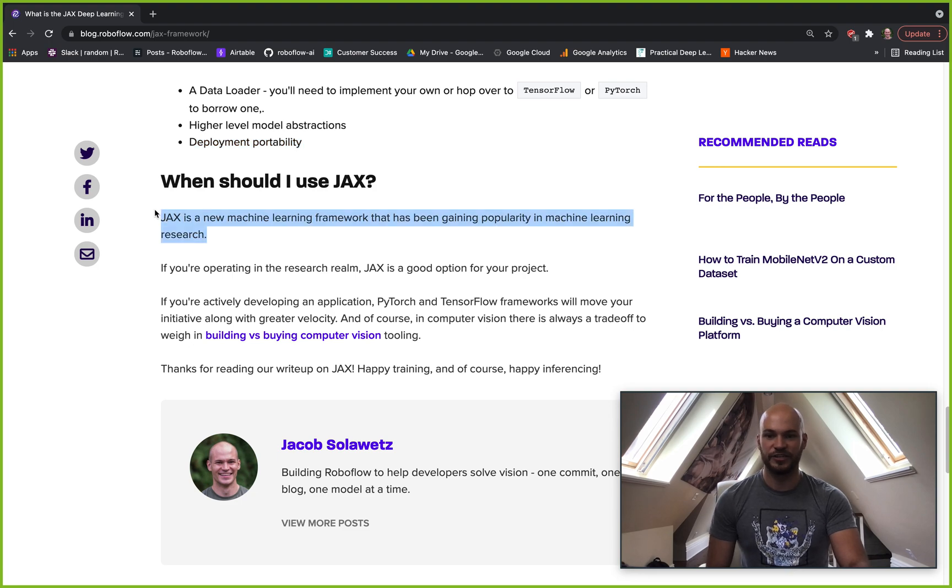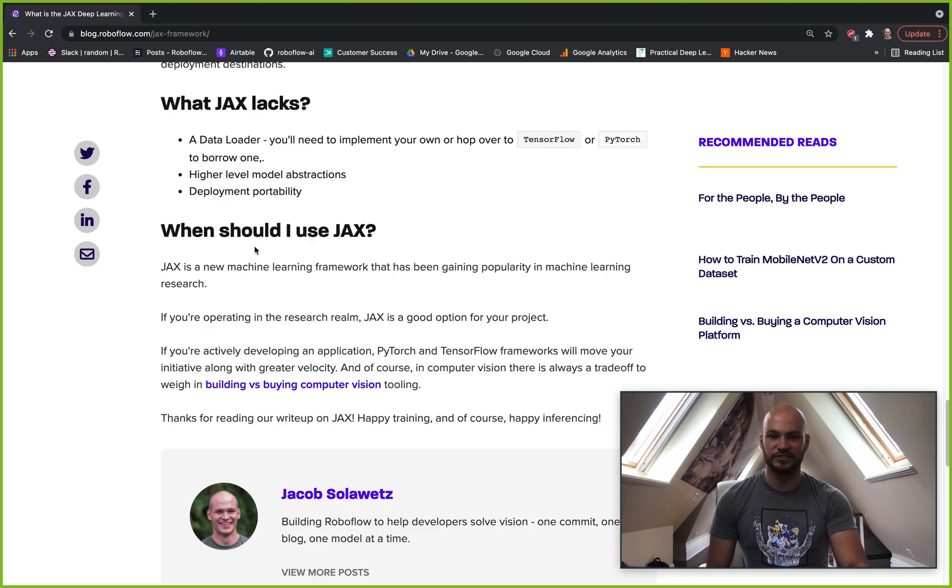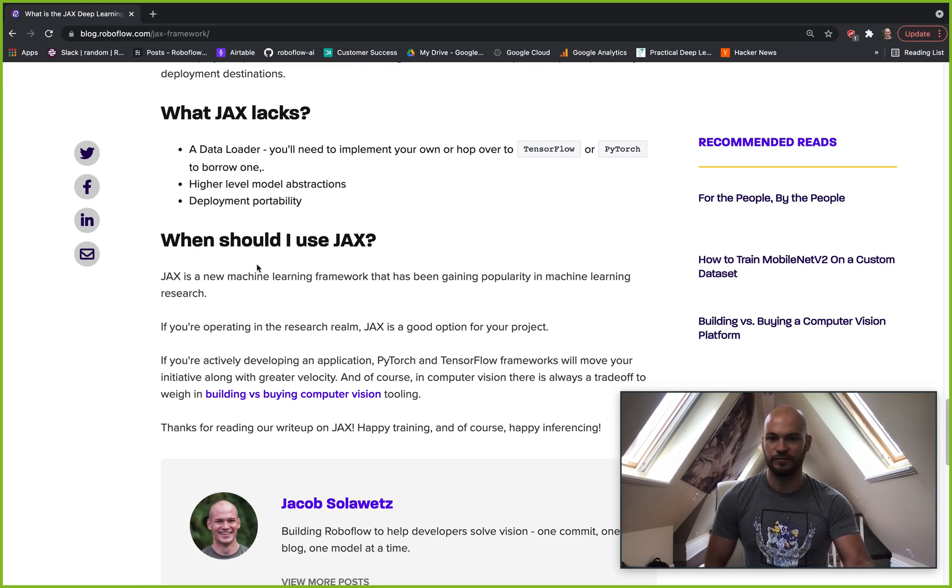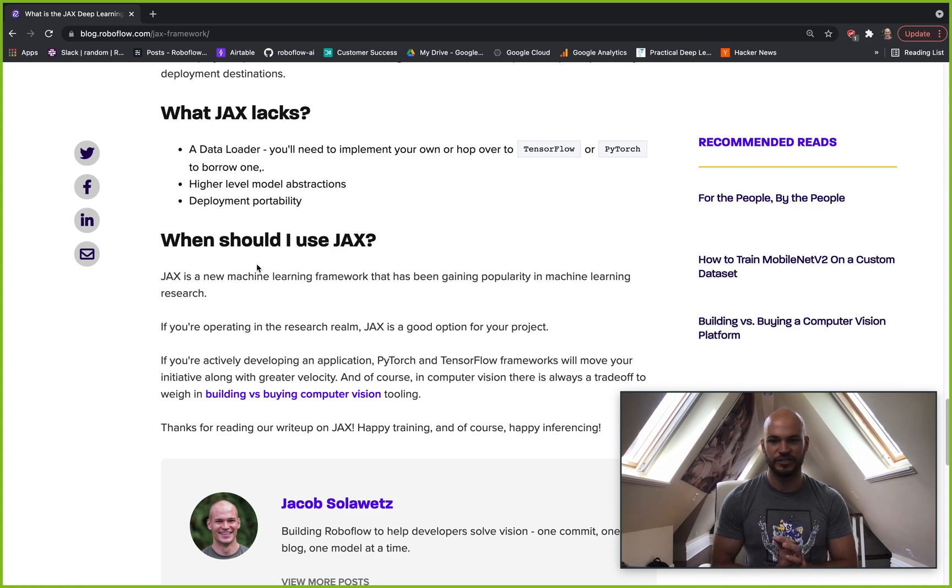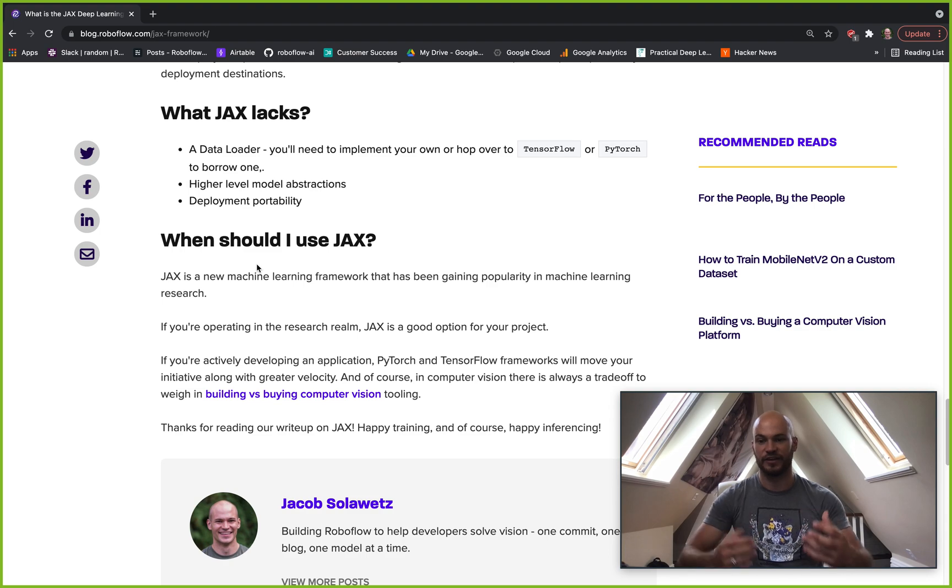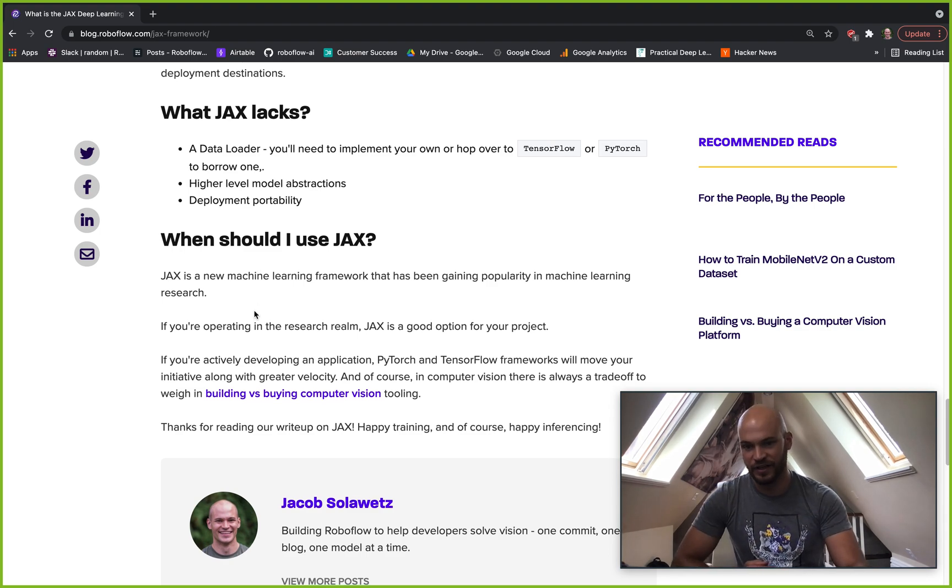So when should you use JAX? Use JAX if you're starting a network from scratch, you might be doing research in machine learning, and maybe you just want to learn some concepts - then JAX is a really good option for you.